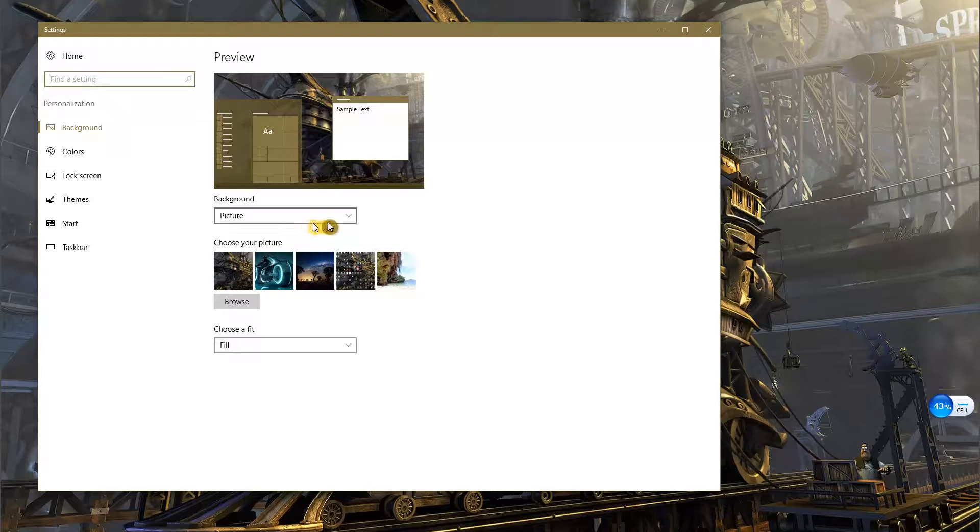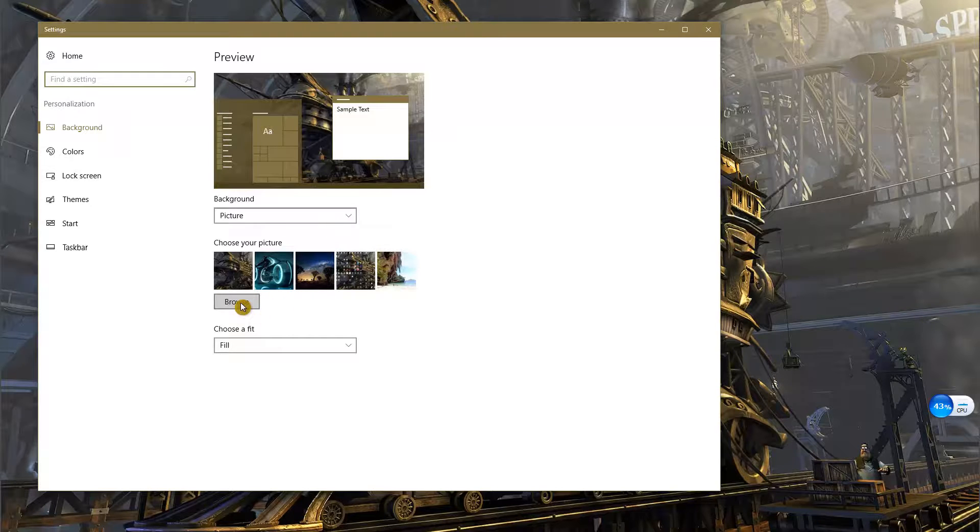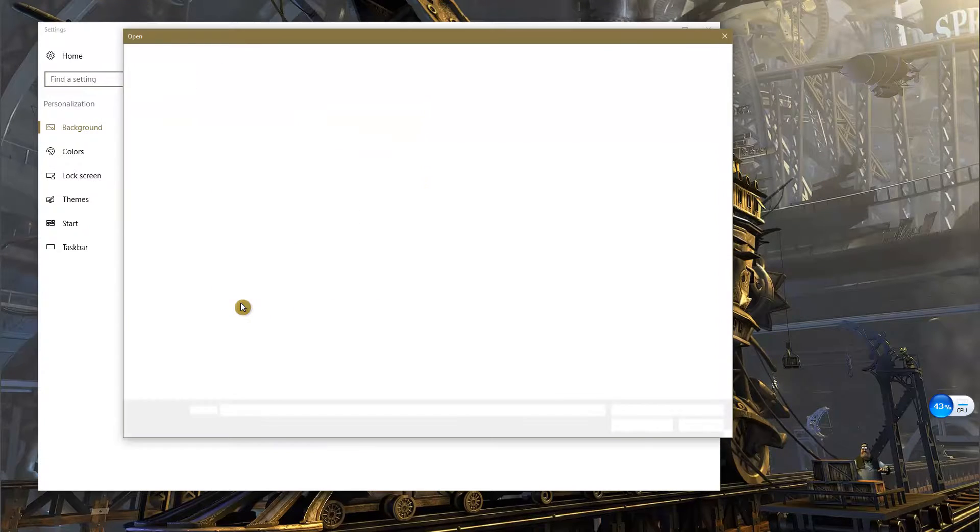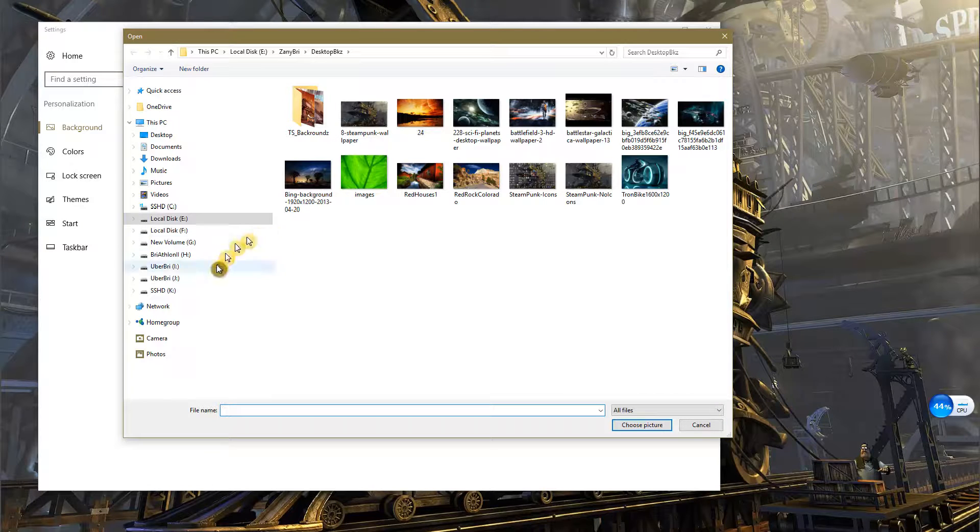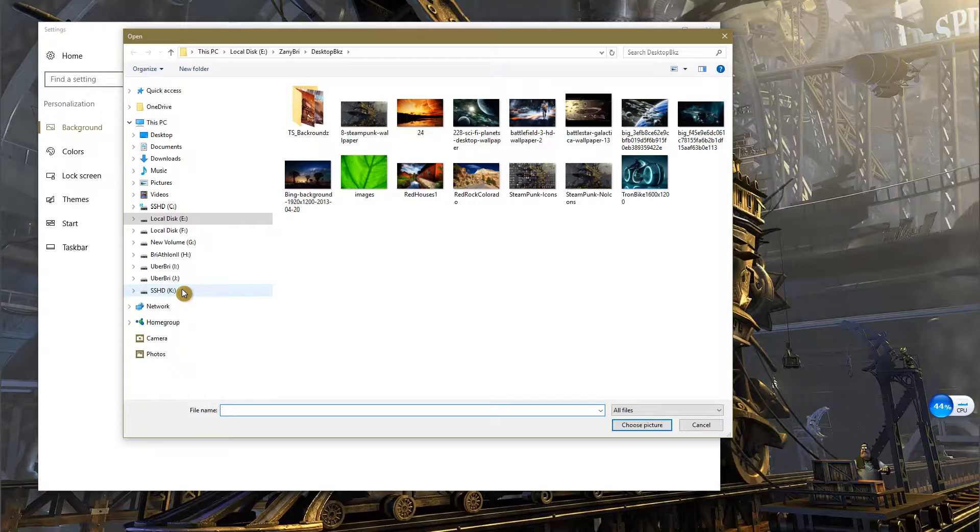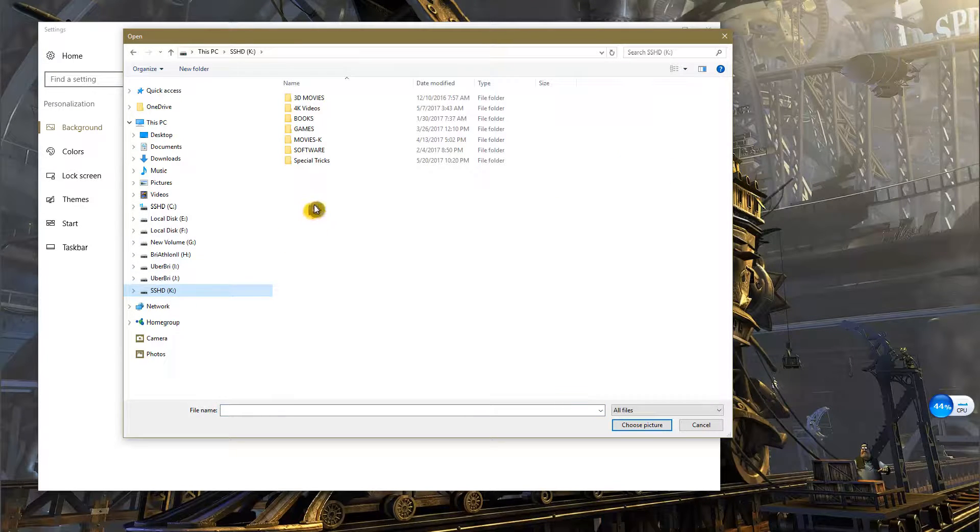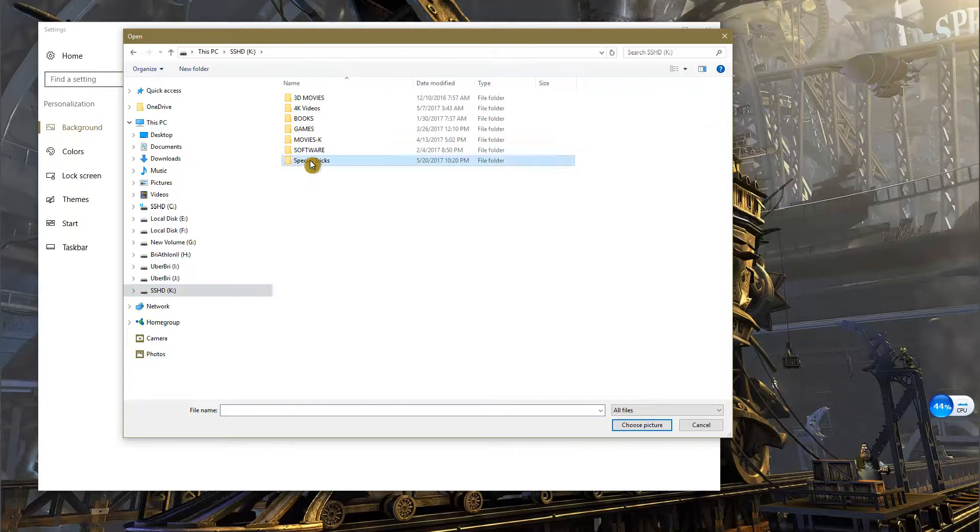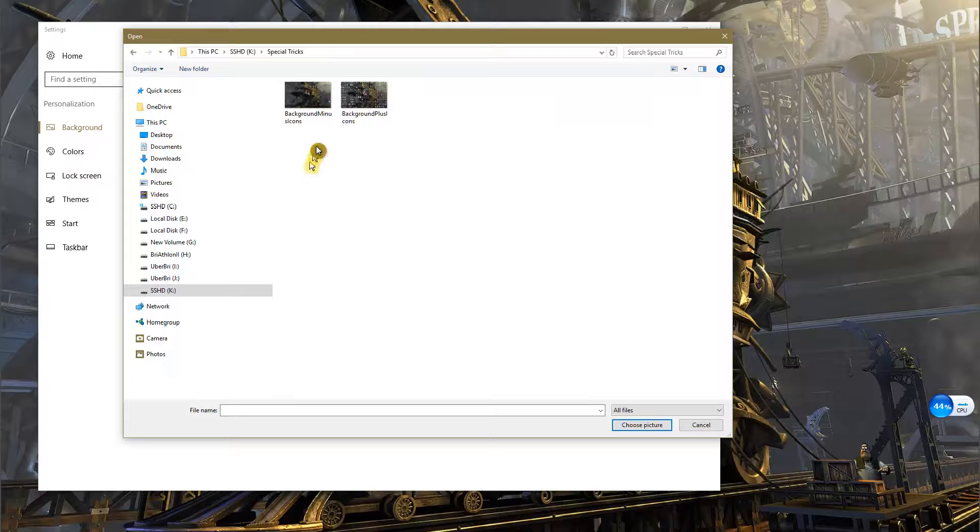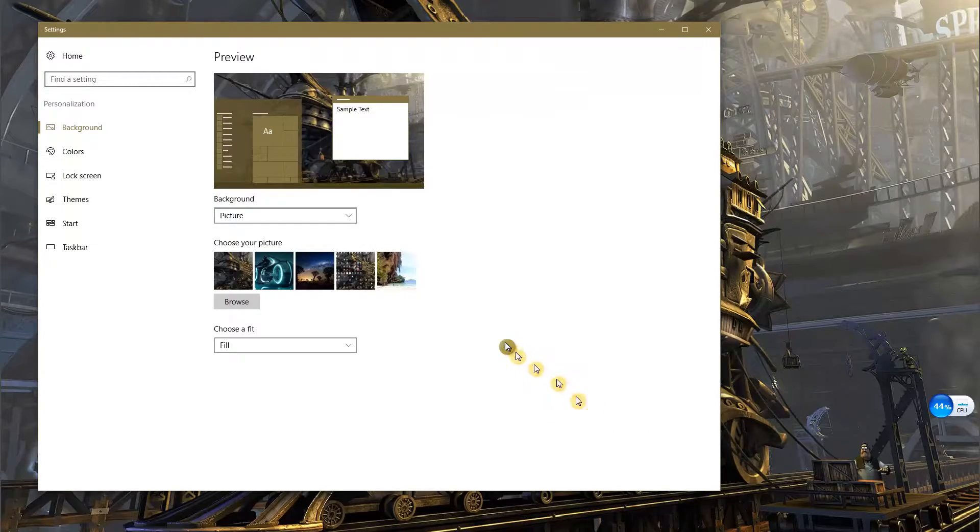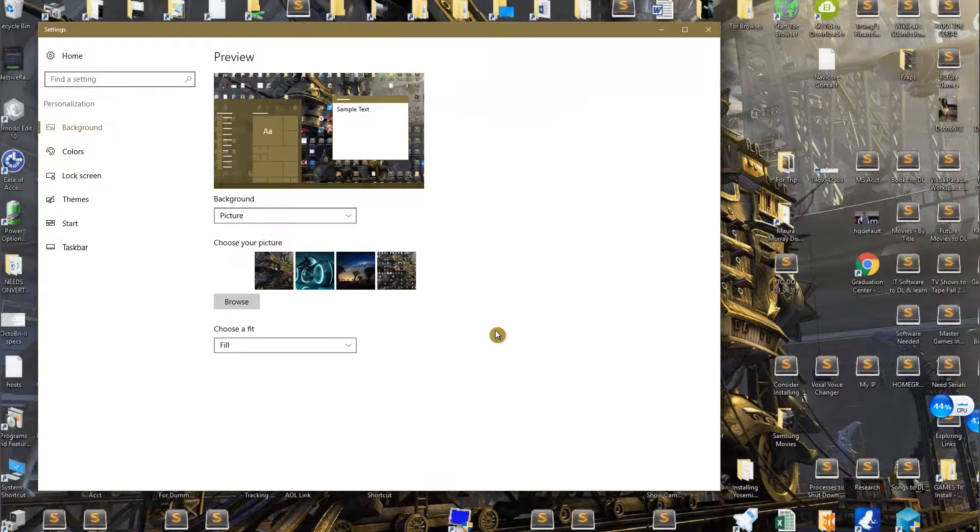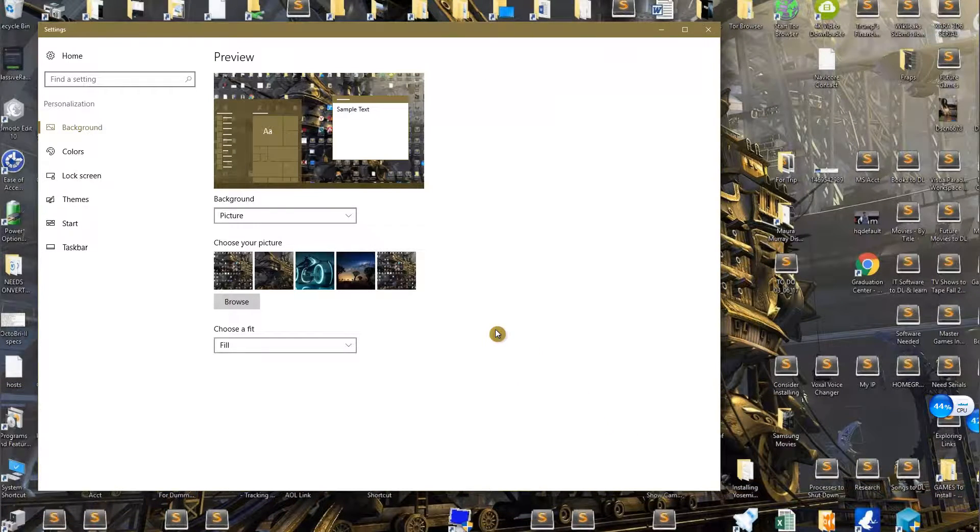Glide down to Browse, click on this, and start browsing for the special tricks folder. Select your 'background plus icons' image, wait for this to load into the desktop, and then close the window.